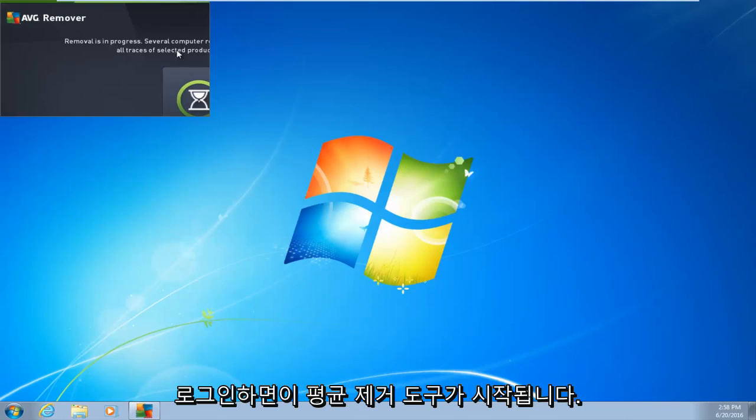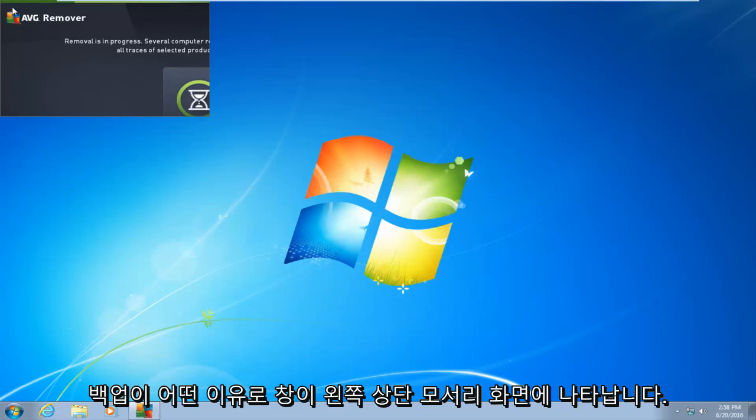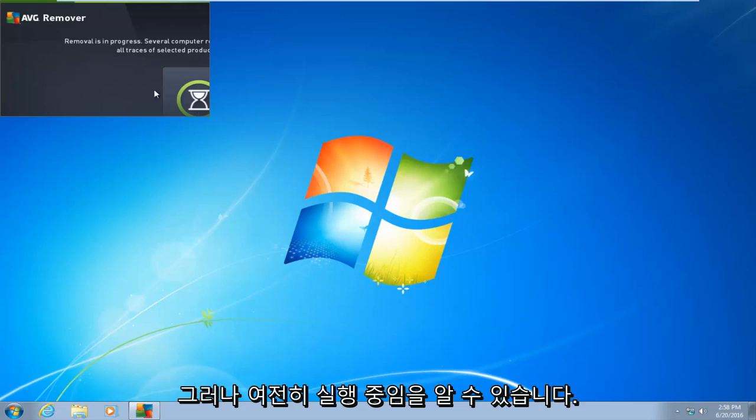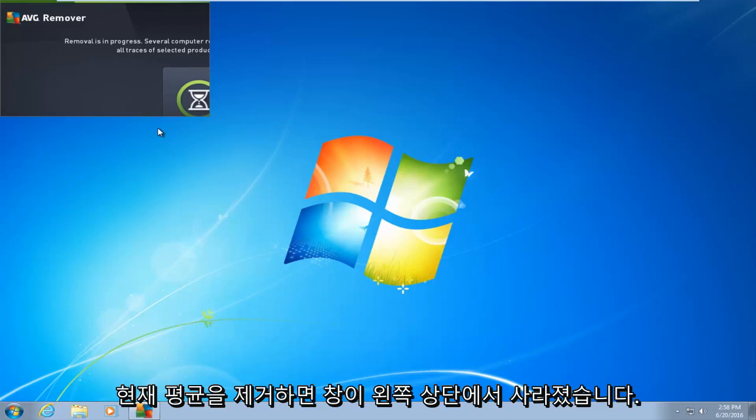So right after you log in, you're going to get this AVG removal tool. It's going to start back up. It appears that the window is in the top left corner of the screen for some reason. However, you can see that it is still running. More than likely you guys will not be in this position, but it's still currently removing AVG.